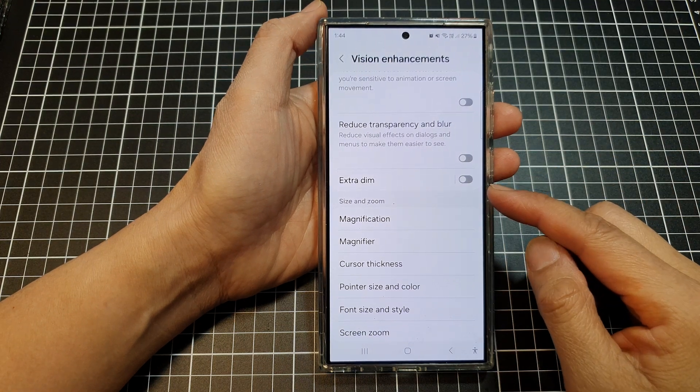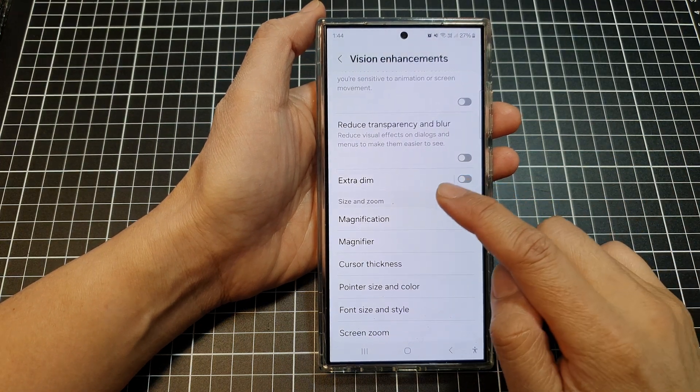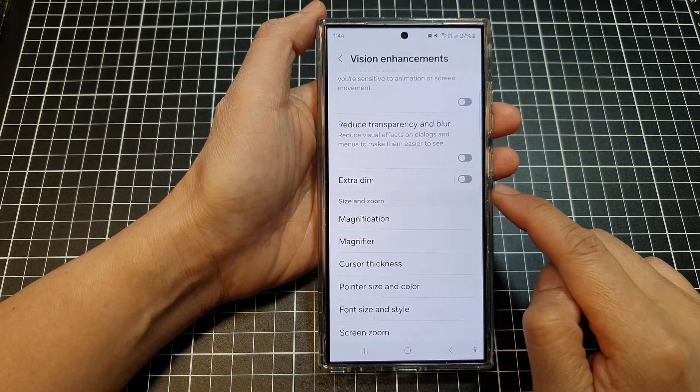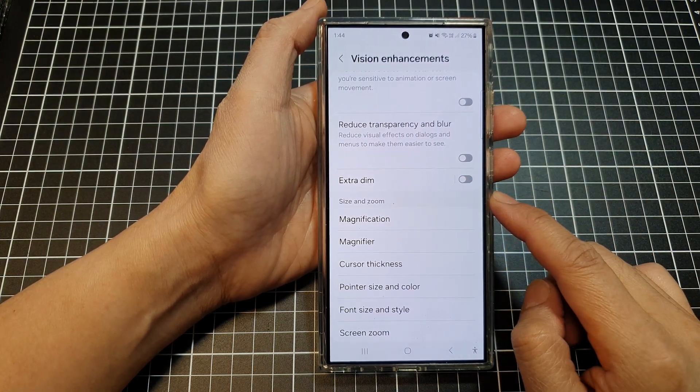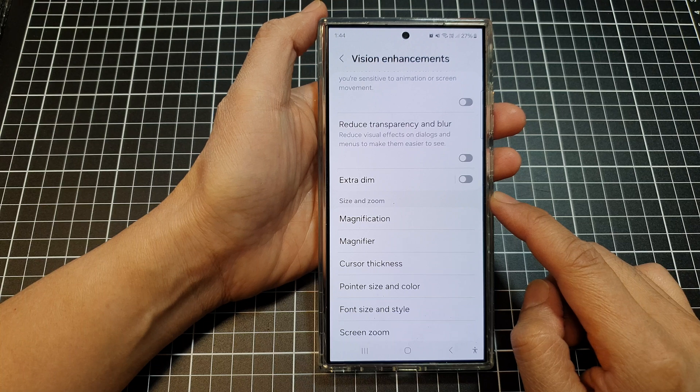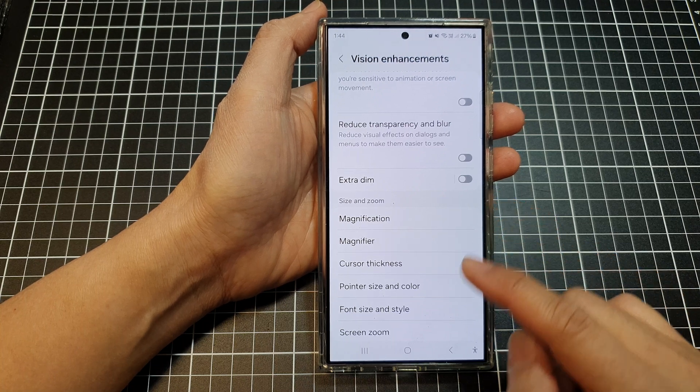How to turn on or turn off extra dim on the Samsung Galaxy S24 series.